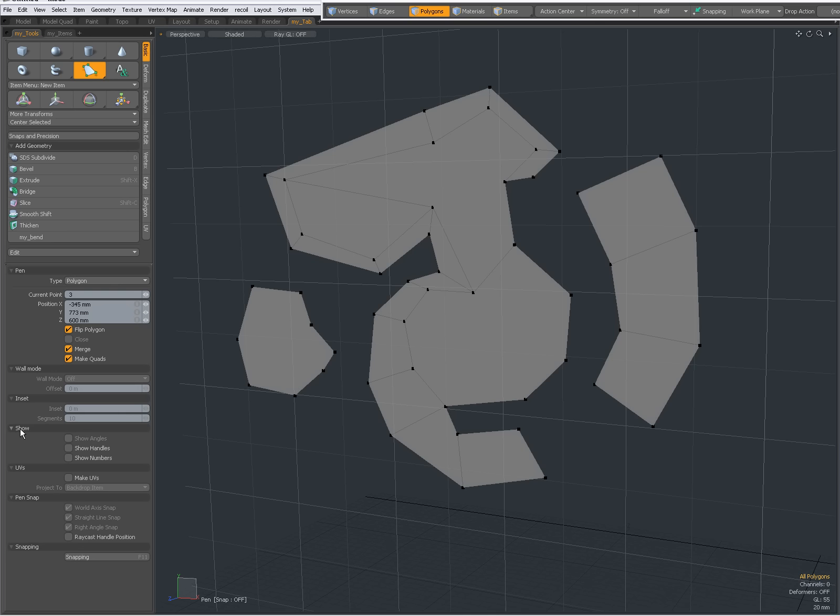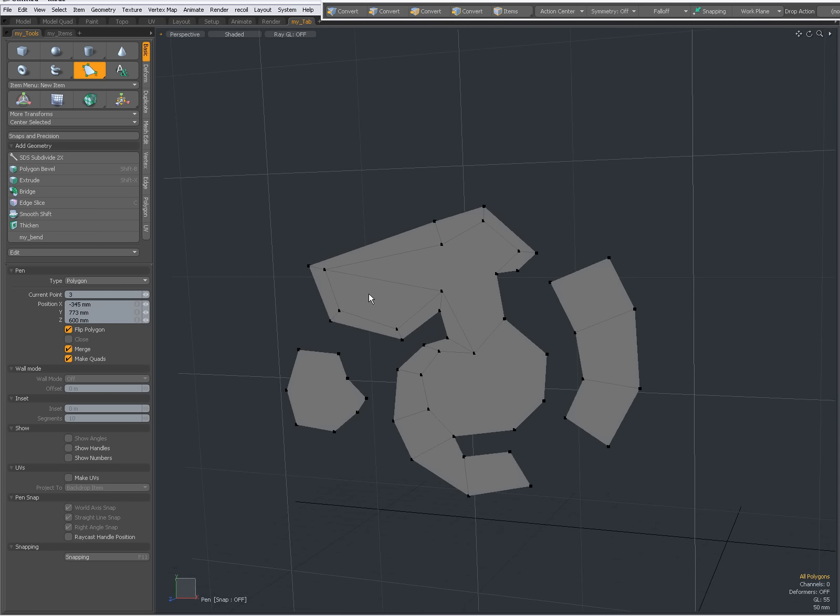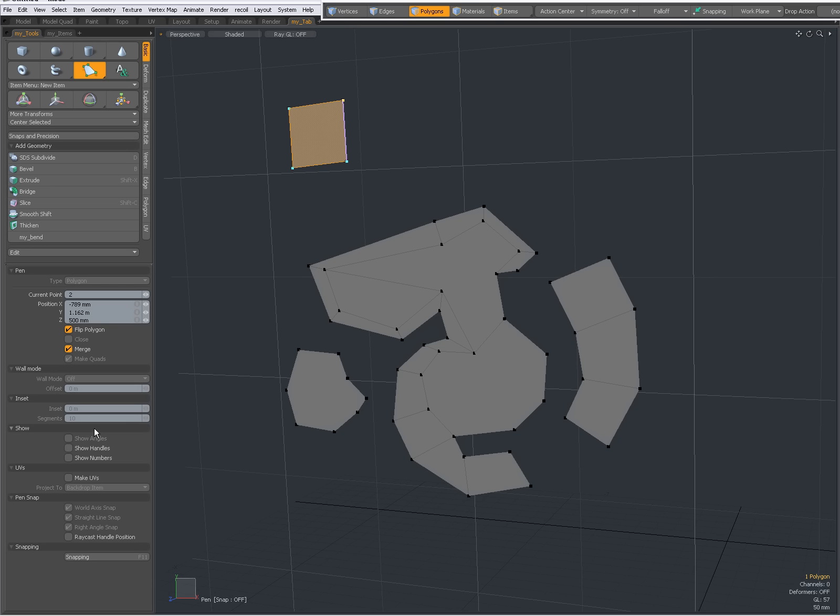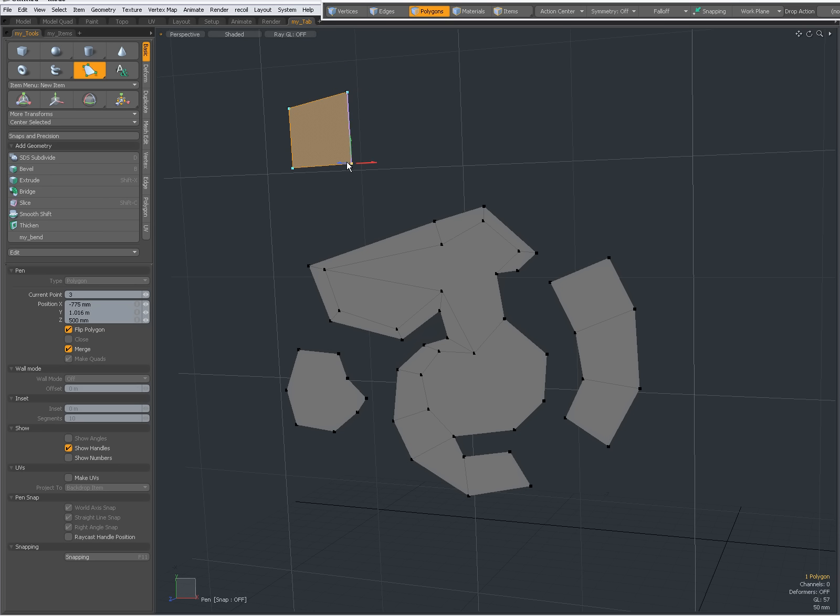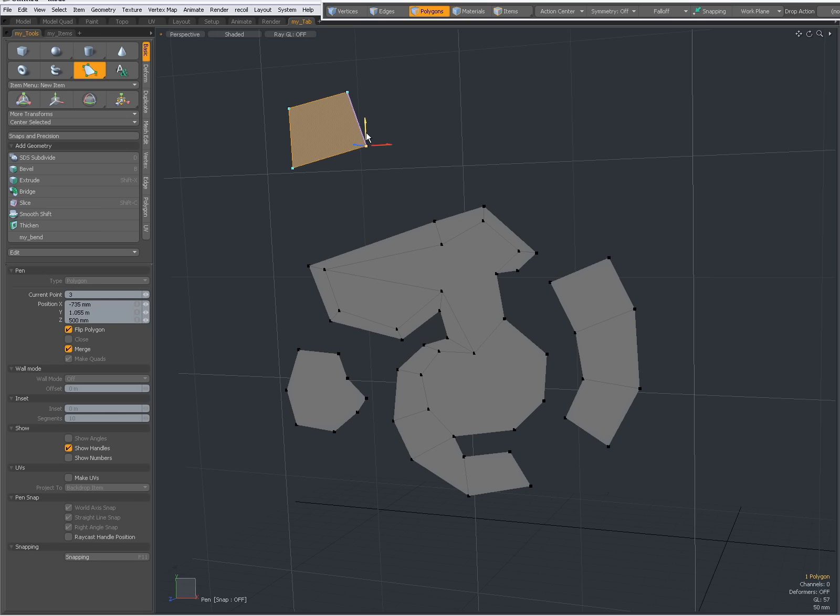We have a show section over here. I can say Show Handles and Show Numbers. So, let's see what that does. So, I'm still making quads. And when I said Show Handles, you see, the selected point gets these handles that I can use to interactively place them. Or to drag them.